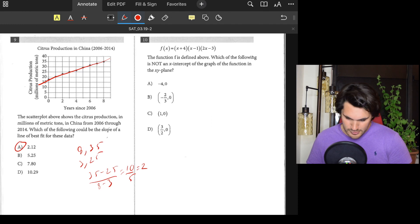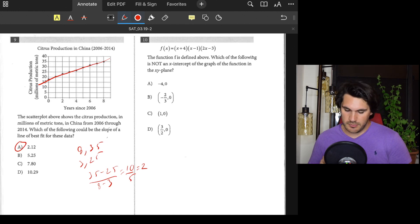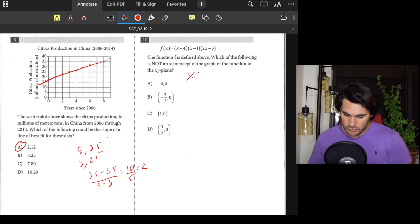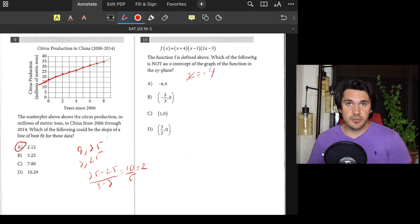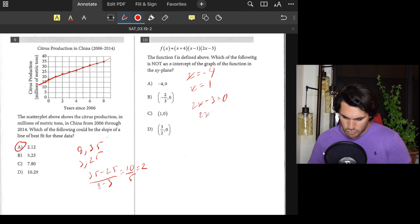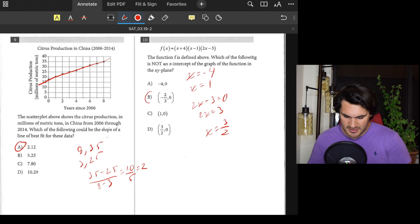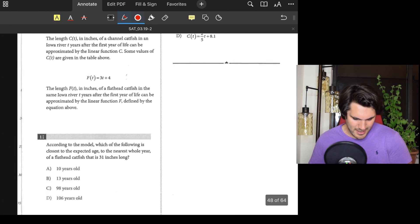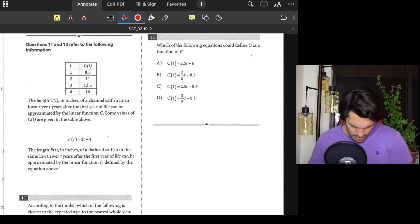Number ten: We have a function — which of the following is not an x-intercept? The x-intercepts are opposite in sign to the numbers in the factors: x + 4 gives x = −4; x − 1 gives x = 1; and 2x − 3 gives x = 3/2. The only answer not among these is B — negative 2/3.